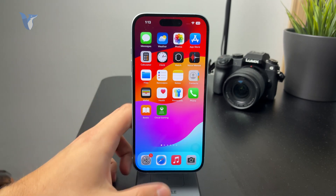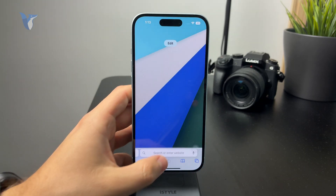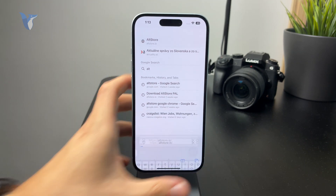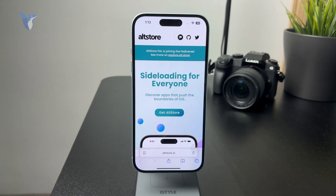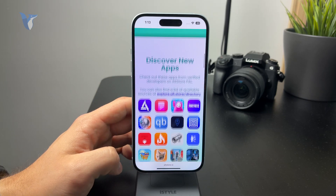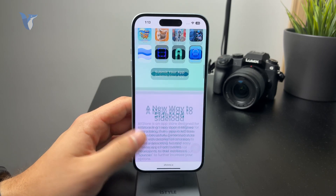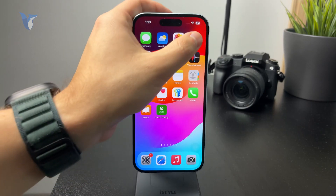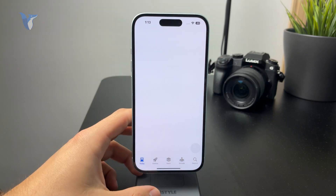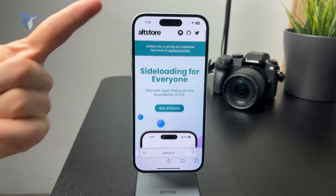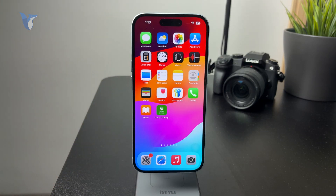Outside of that, there are places like sideloading markets, which are alternative app stores for the iPhone. Keep in mind that I do not recommend people to use these, as these apps are not verified officially by Apple. Every app on the App Store is safe and checked for malware. But there are places on the internet where you can download apps from other places, not just from the official App Store — it's called sideloading — but I wouldn't really recommend anyone to do this.